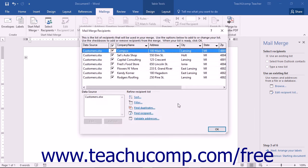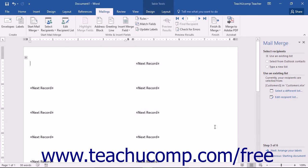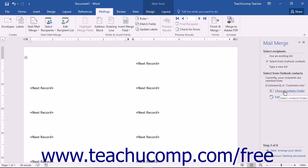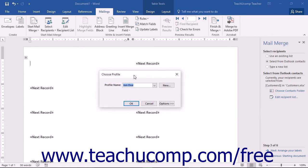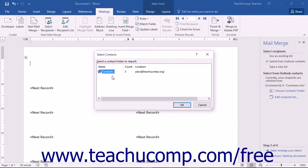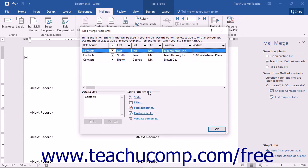Once you've selected your data source, the Mail Merge Recipients dialog box appears, where you can filter and sort recipient information — this will be covered in a separate lesson. Click OK to close it and return to the Task pane. If you want to use Outlook Contacts instead, select Select from Outlook Contacts in the Task pane, which will launch Microsoft Outlook. Select the Contacts folder to use as the data source, and the Mail Merge Recipients dialog box will appear again for sorting and filtering. Click OK to return to the Task pane.